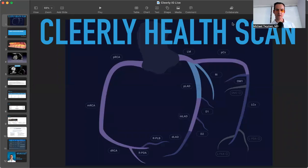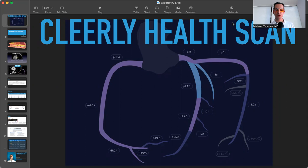I'm Dr. Michael Twyman, a board-certified cardiologist with an interest in heart attack and stroke prevention. Today, we're going to be talking about the Cleerly Health Scan, which is a novel application of AI machine learning algorithms that look at CT coronary angiograms through a different lens.